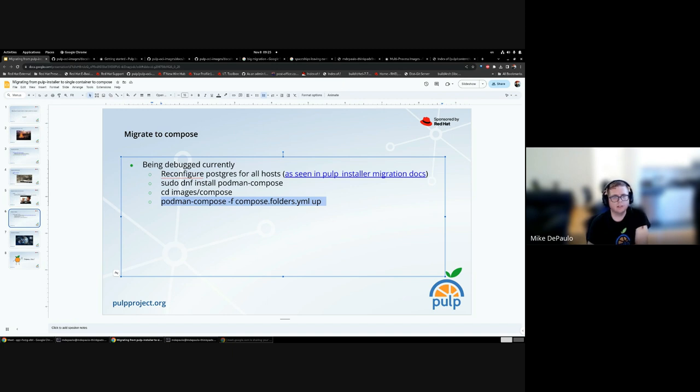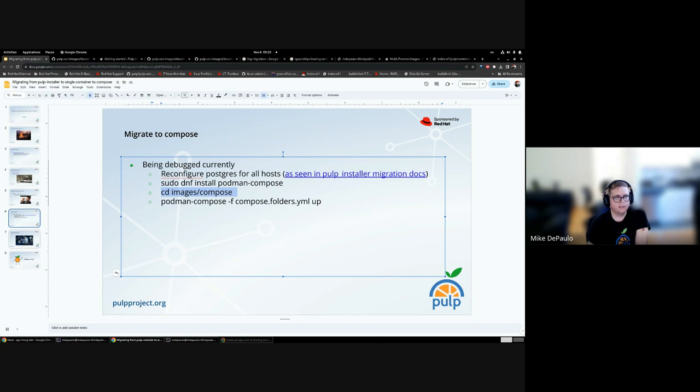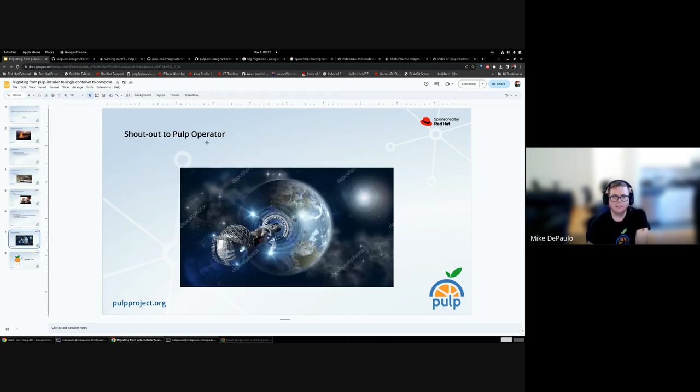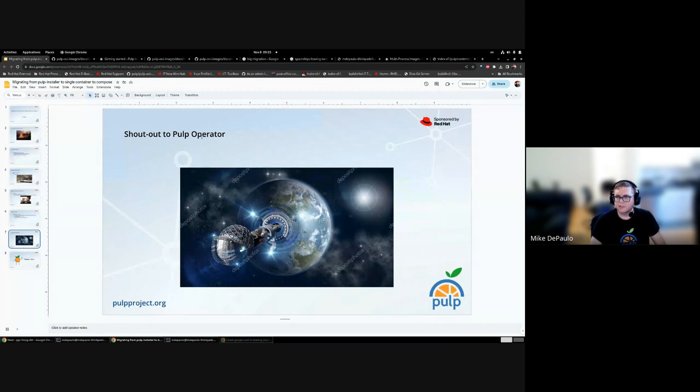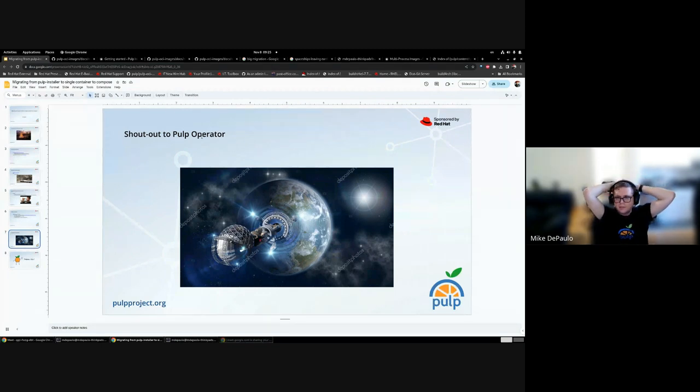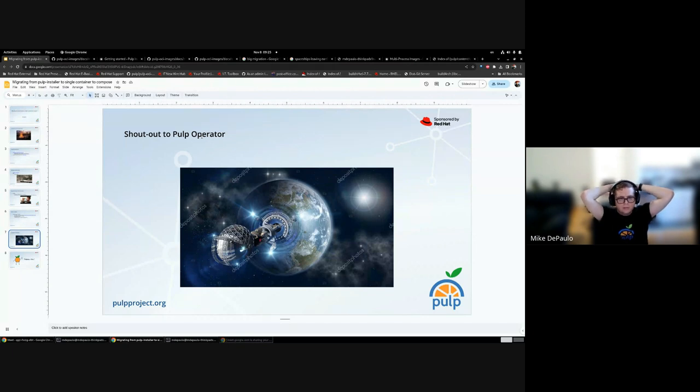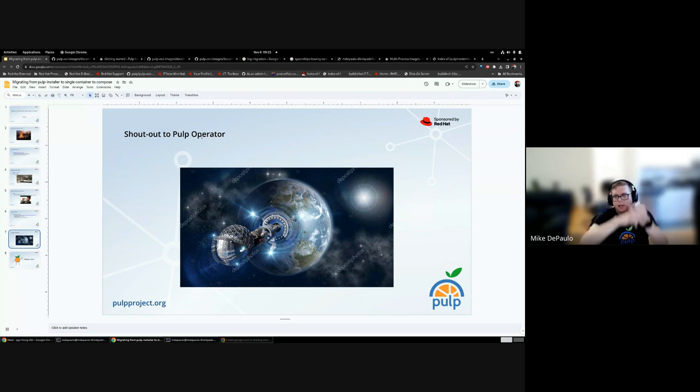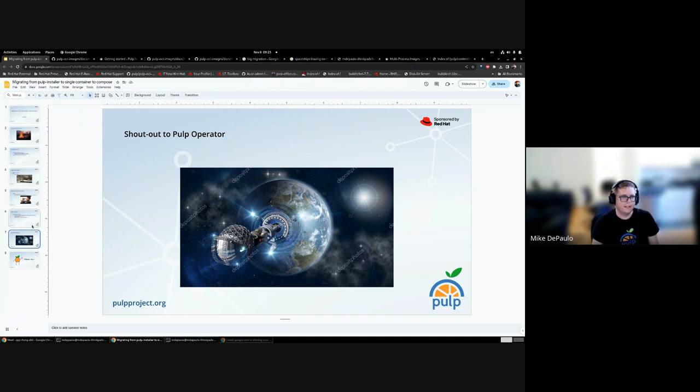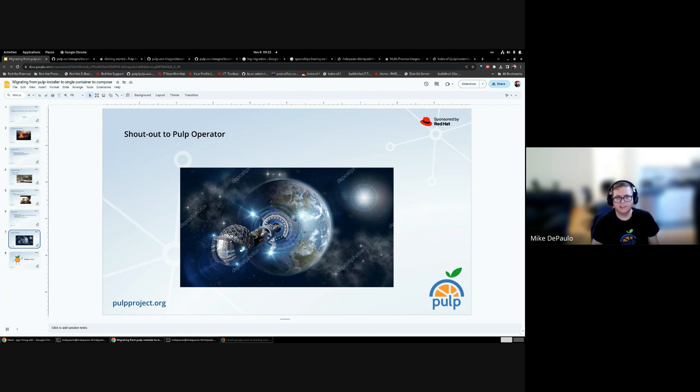The next step after this is a much bigger migration, you could almost say going to the great beyond. Yes, it is possible to migrate from these smaller deployments to a Pulp operator running on a Kubernetes cluster. The same concepts apply, of just migrating your data sources, changing any settings you need to change, and uploading any certificates you want to retain. This is the future of Pulp. It does feel like we're leaving for another world when we develop for a Kubernetes operator. That's it for the presentation. Thank you very much. It's been a pleasure all these years working on Pulp installer and helping you all.